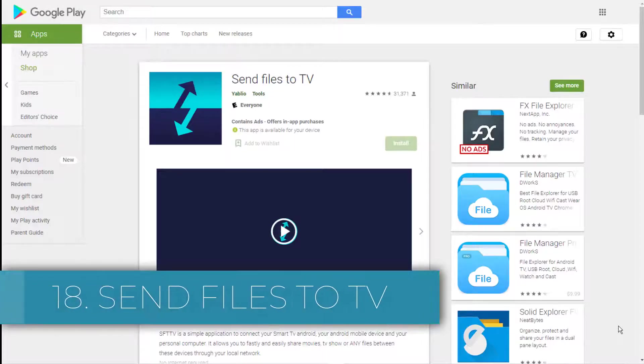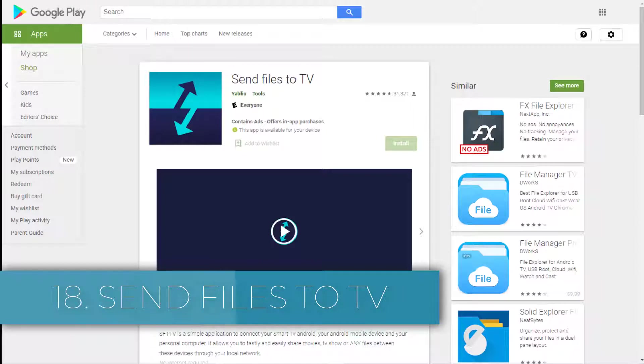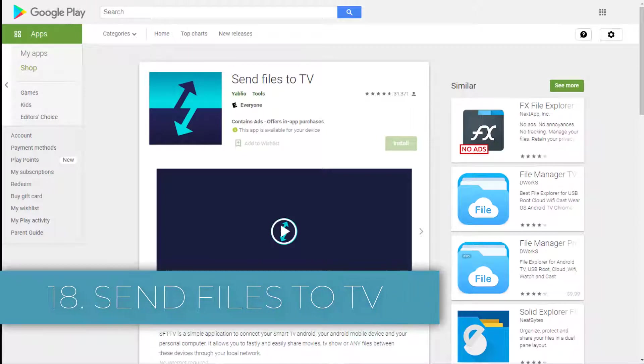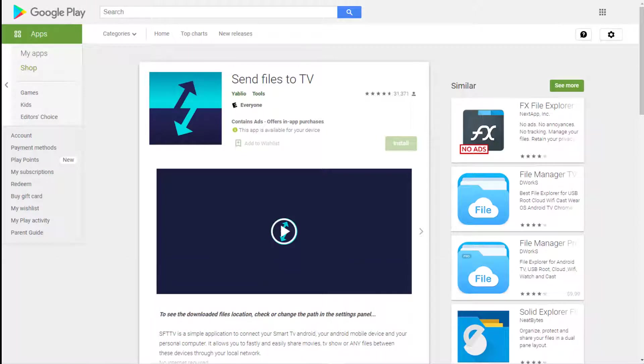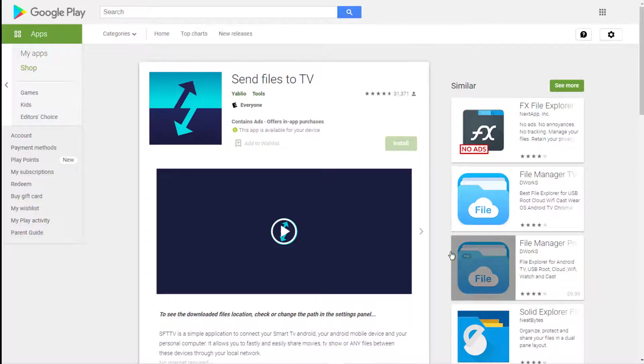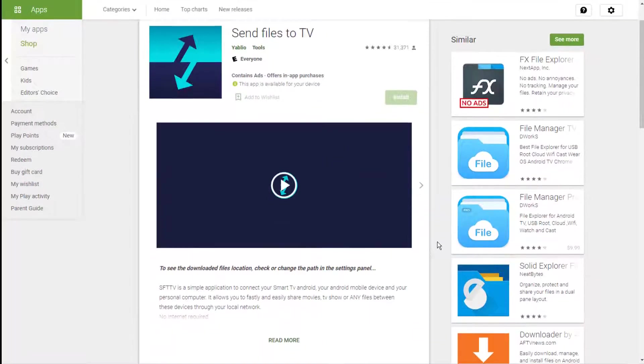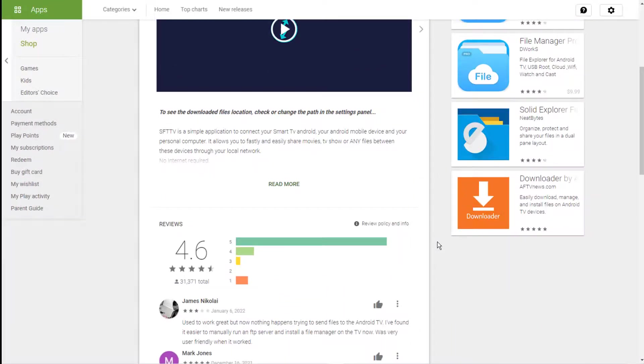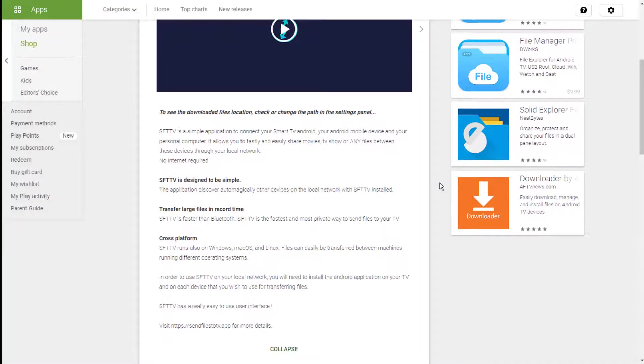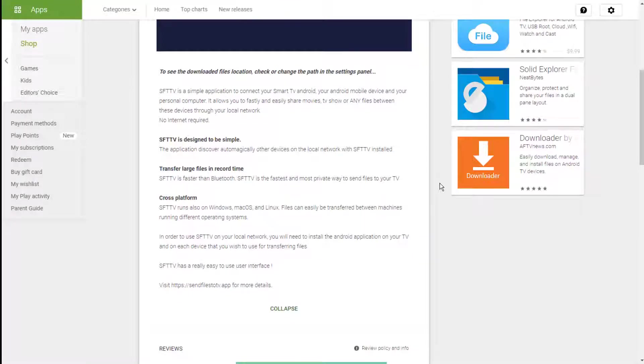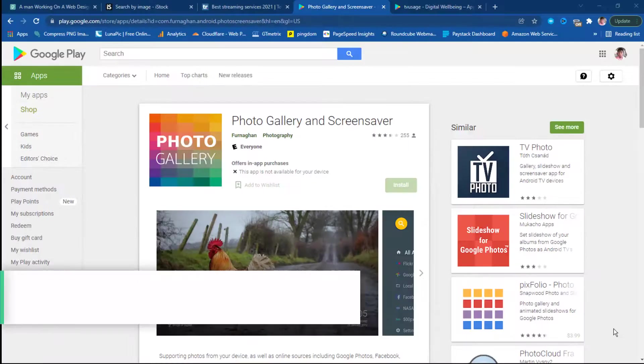Eighteen: Send Files to TV. Moving files from your computer or smartphone to your Android TV device is easier said than done. There is no native user-friendly way to make it happen. Send Files to TV is the answer. It lets you share movies, TV shows, and other files between your other devices and your Android TV box via your local network.